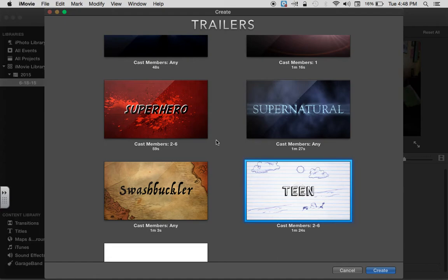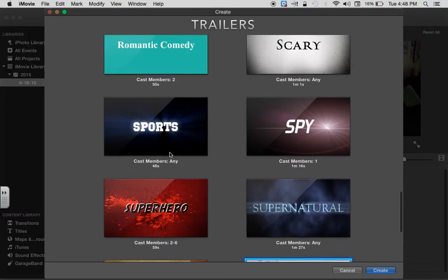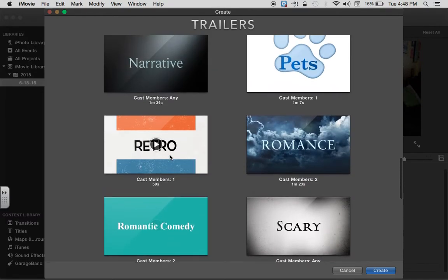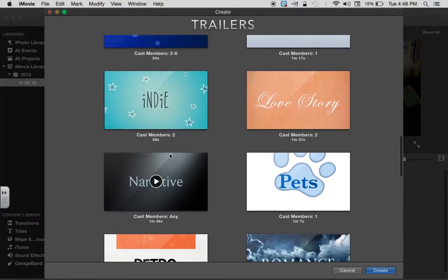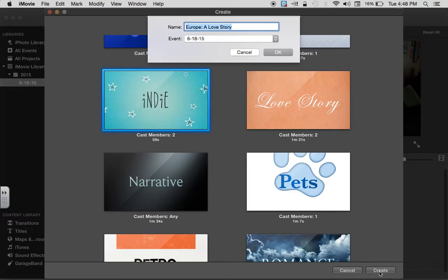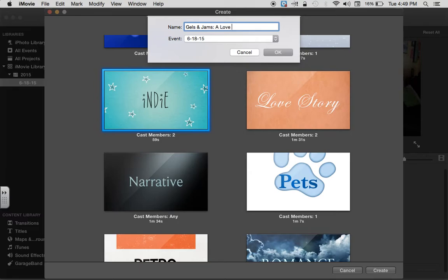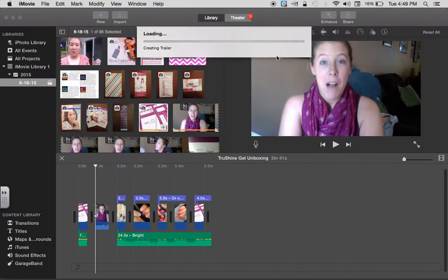You can see the trailer is going to come with the music. It's going to come with the transitions and everything. I chose to use Indie, so I'm going to go ahead and choose that one. So I labeled it as Gels and Jams: A Love Story, and I'm going to go ahead and click okay.